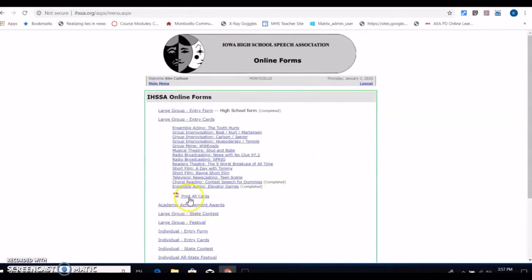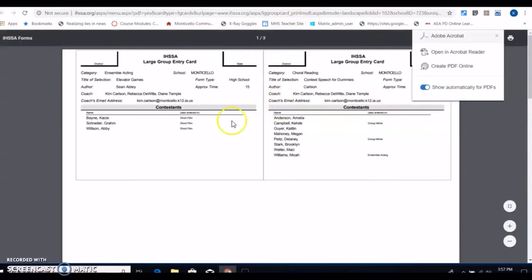Once I have all those done, I can come down here where it says print all cards and hit the print all cards. It's going to bring up all my cards hopefully and then once that's loaded you can print from there.